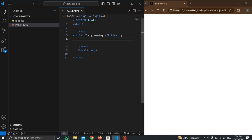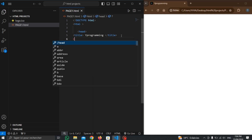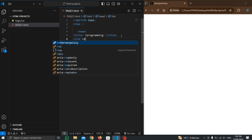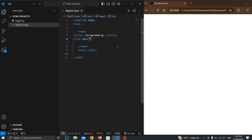Inside the head, we can also call external files — like CSS files or jQuery files. I will not write about all these files in detail until we reach them. Second, you have the icon. Write the link tag.